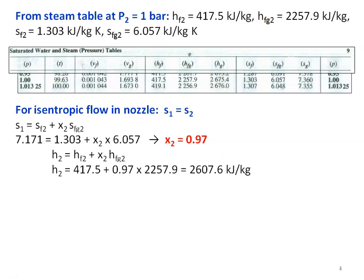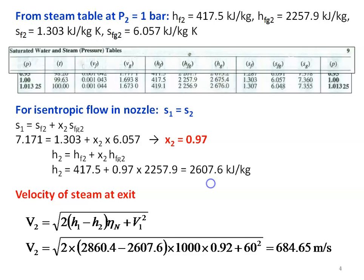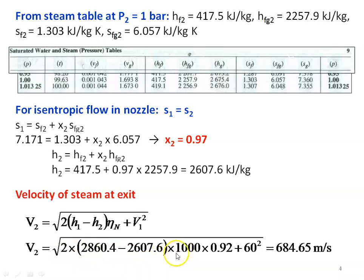Once we have X2, we calculate the enthalpy of the steam at the outlet: H2 equal to Hf2 plus X2 into Hfg2, which gives 417.5 plus 0.97 into 2257.9 equal to 2607.6 kilojoules per kilogram. Now the exit velocity: V2 equal to square root of 2 into (H1 minus H2) into nozzle efficiency plus V1 squared. Substituting H1 equal to 2860.4, H2 equal to 2607.6, multiplied by 1000 to convert to joules per kilogram, nozzle efficiency 0.92, plus 60 squared. Solving this, the exit velocity of the steam is 684.65 meters per second.